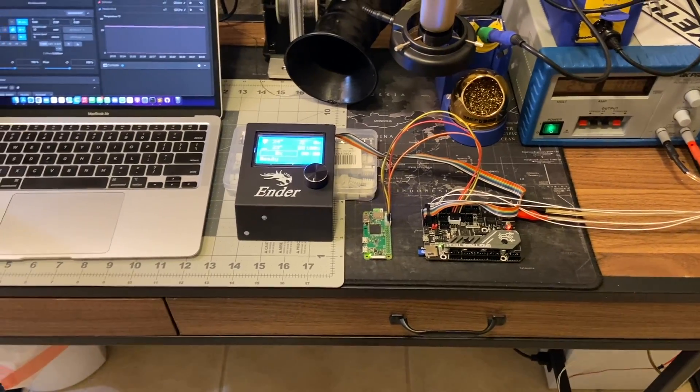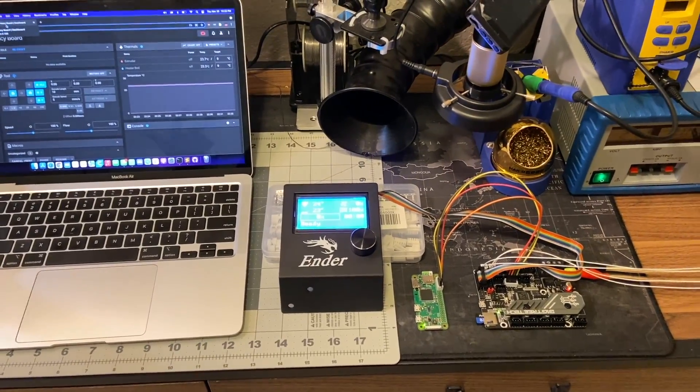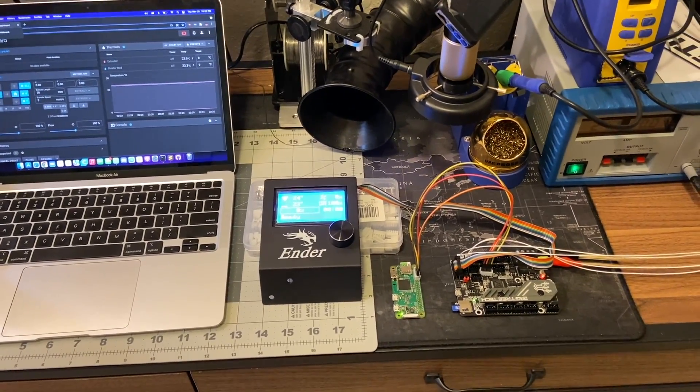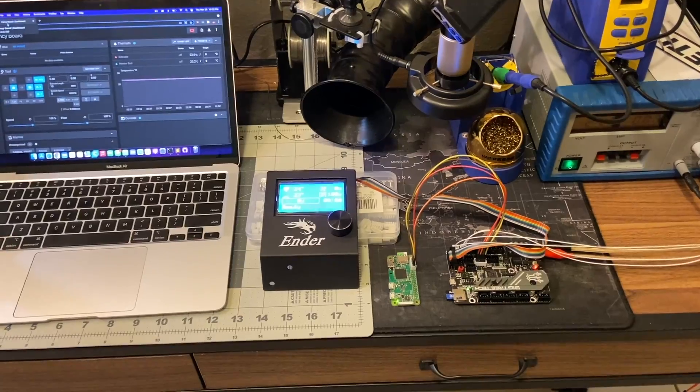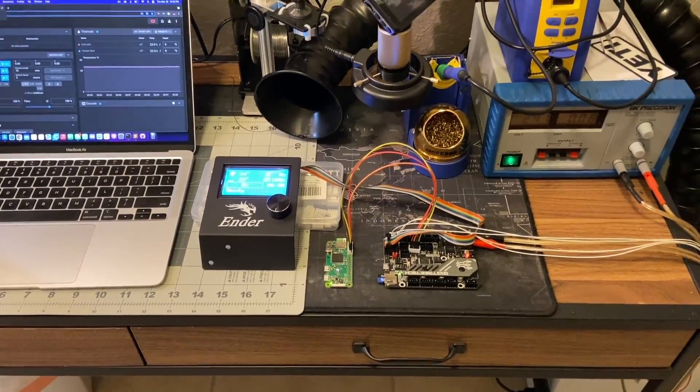So next step, I will show you the wiring. I will crimp a few connectors and we will try to do a first print on this board.